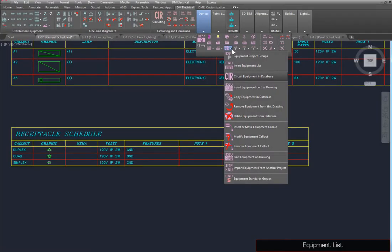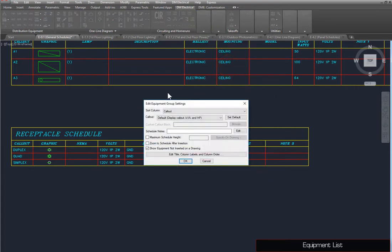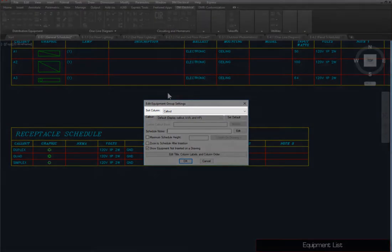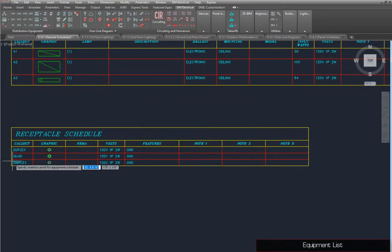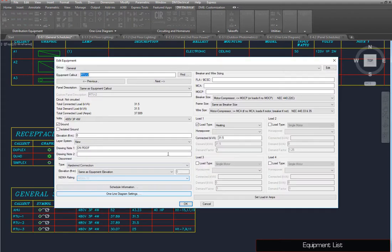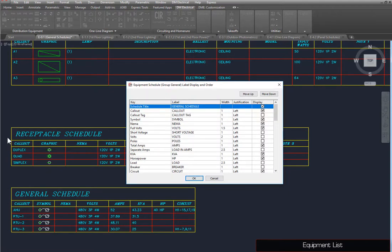To insert an equipment schedule on the drawing, use the Insert Equipment List command. This dialog box is similar to the one used for the Insert Light Fixture Project Schedule command, covered in Part 4. Additional settings let you determine how the list is sorted and the information displayed in equipment callouts on the drawing. Updating the schedule and modifying the columns works the same way as other schedules.